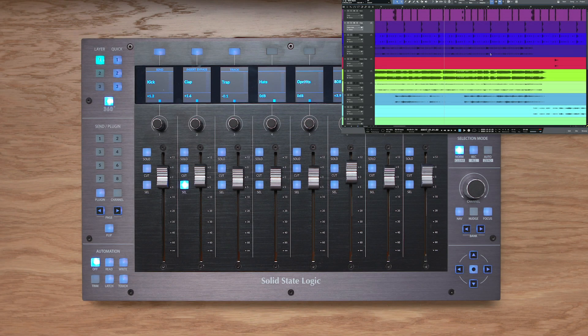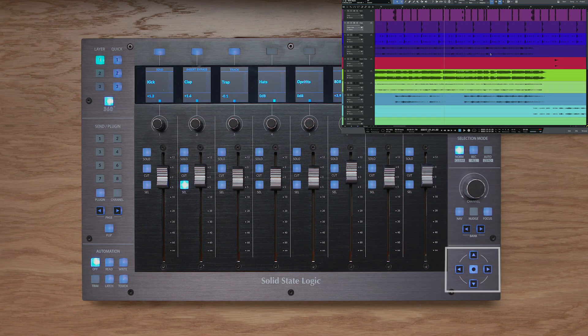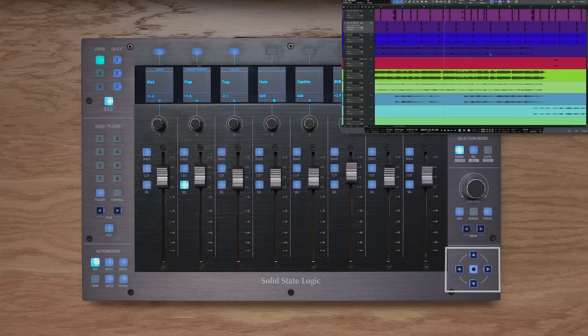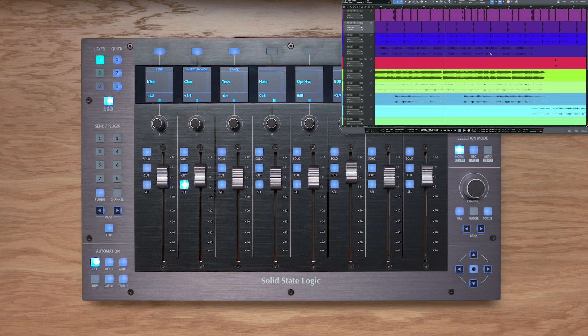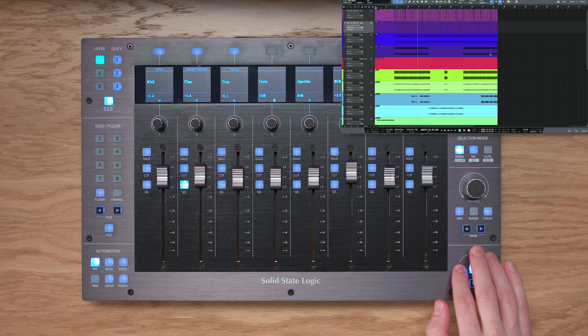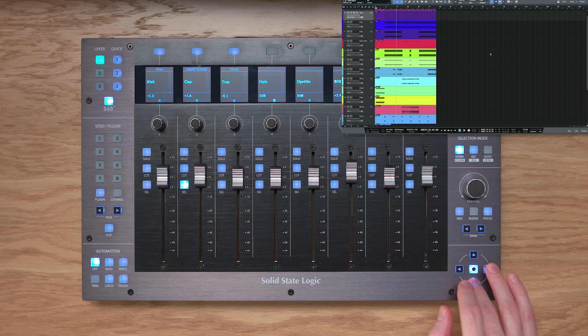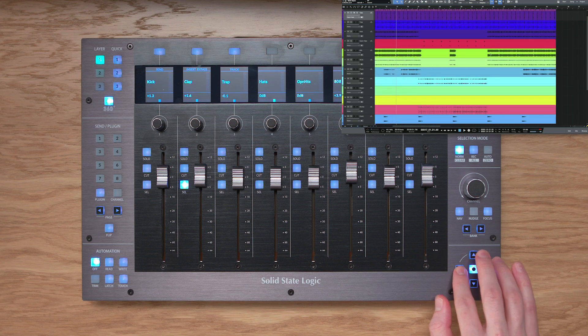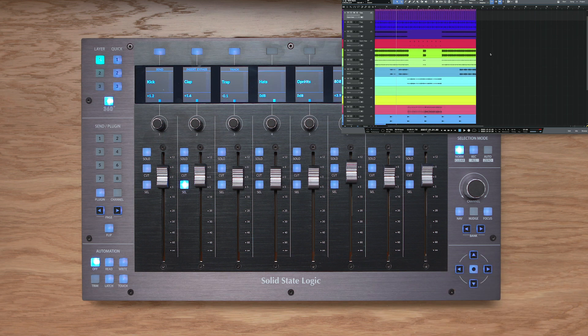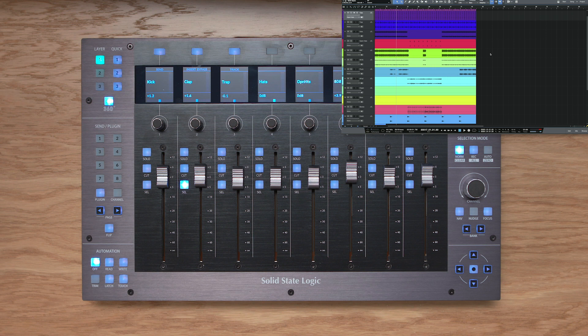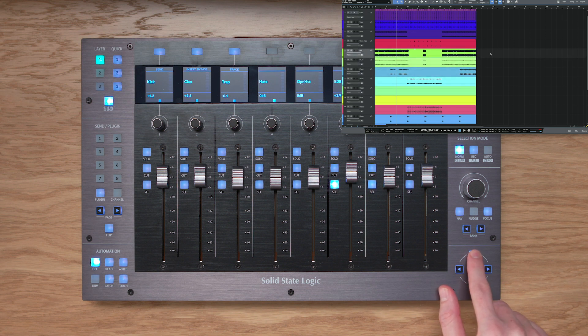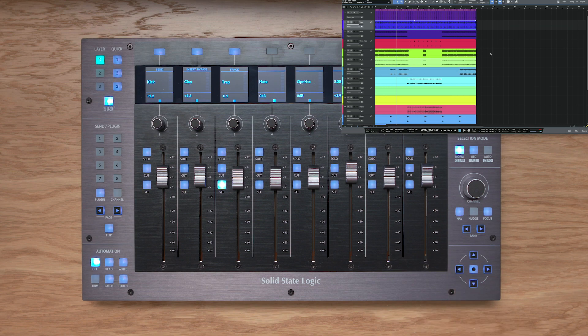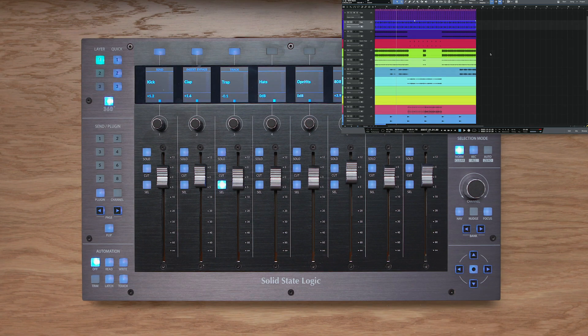When you're working in the arrangement view, the cursor keys at the bottom right of UF8 have two different modes of operation. With the center key lit, I can do horizontal and vertical track zooming, and I can disable the center key, and now the up and down arrows perform track selection, and the left and right arrows allow me to move between different clips on the selected track.